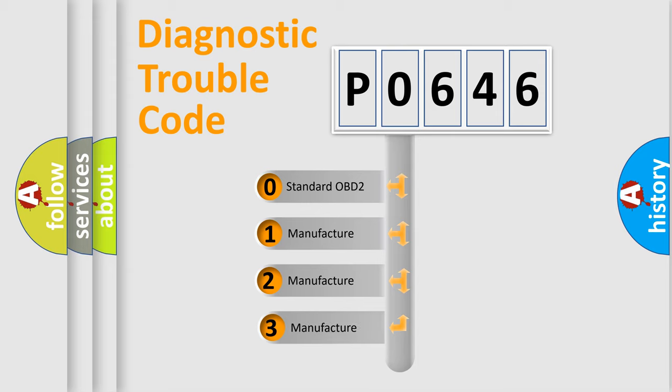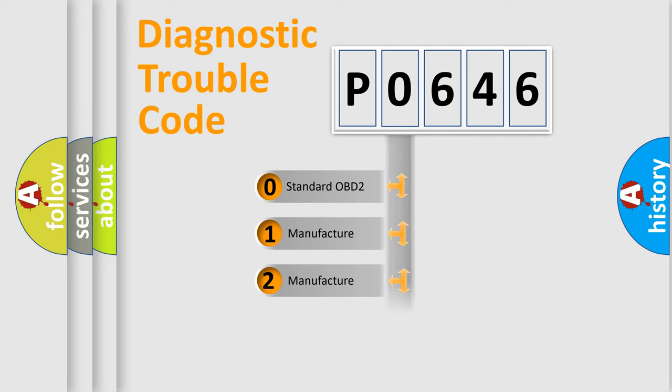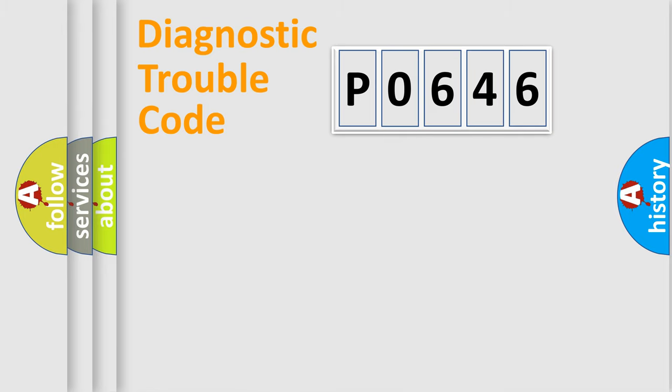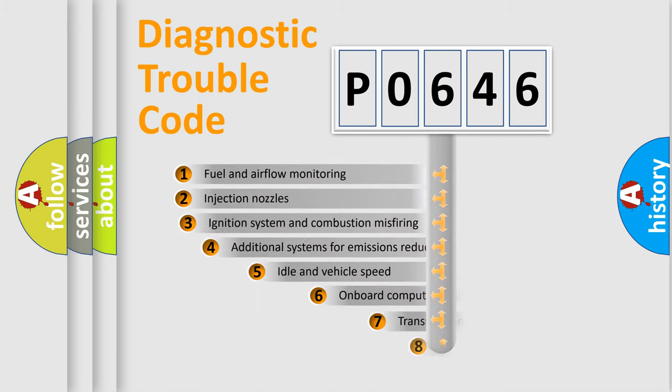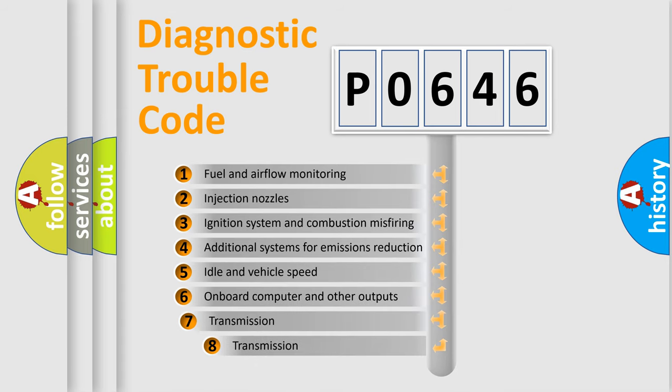If the second character is expressed as zero, it is a standardized error. In the case of numbers 1, 2, or 3, it is a manufacturer-specific error. The third character specifies a subset of errors.